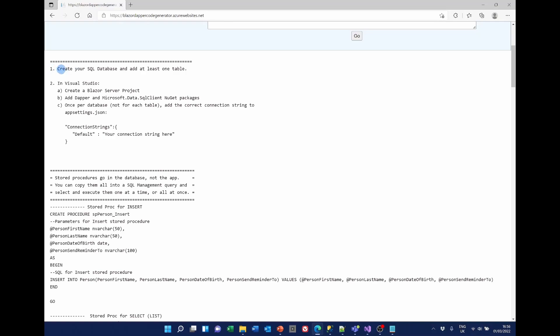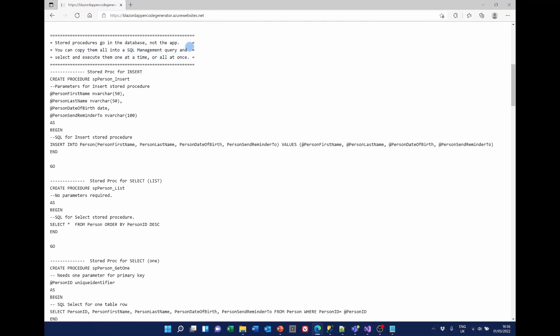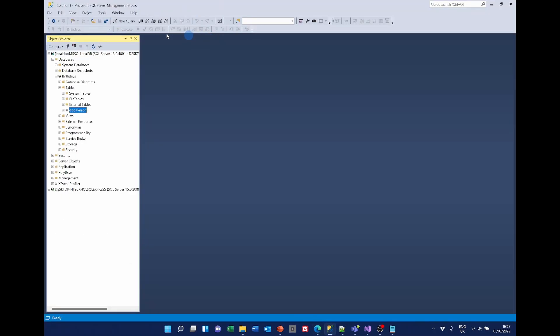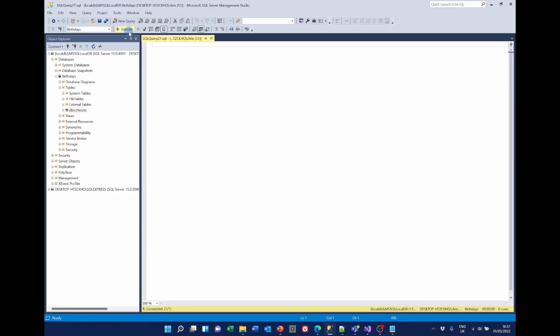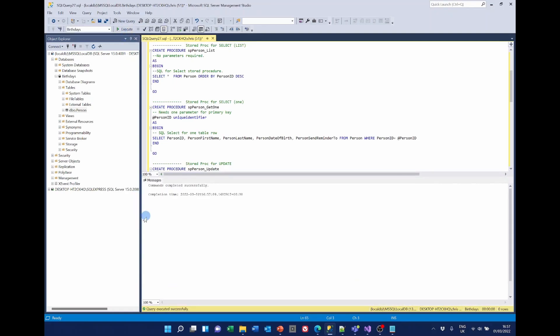Now some of this we've already done. We've already created the SQL database with our table, created our Blazor Server project, added Dapper and the Microsoft.Data.SqlClient NuGet packages, and added the connection string. So the next thing we have to do is create the stored procedures. I'm going to copy this whole section, go back into SQL, add a new query, paste it, and execute it. It says it's run.